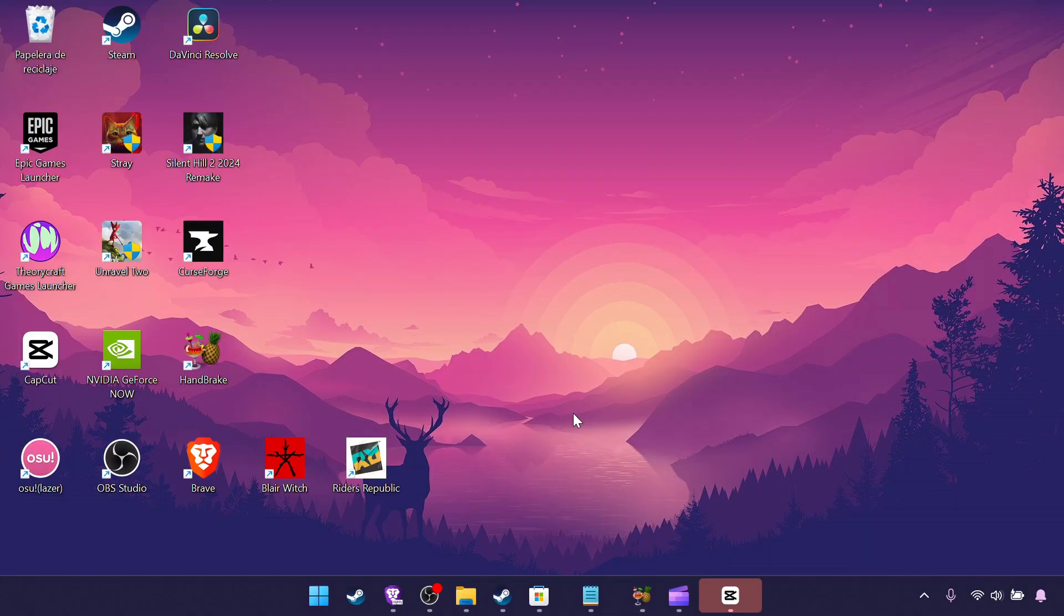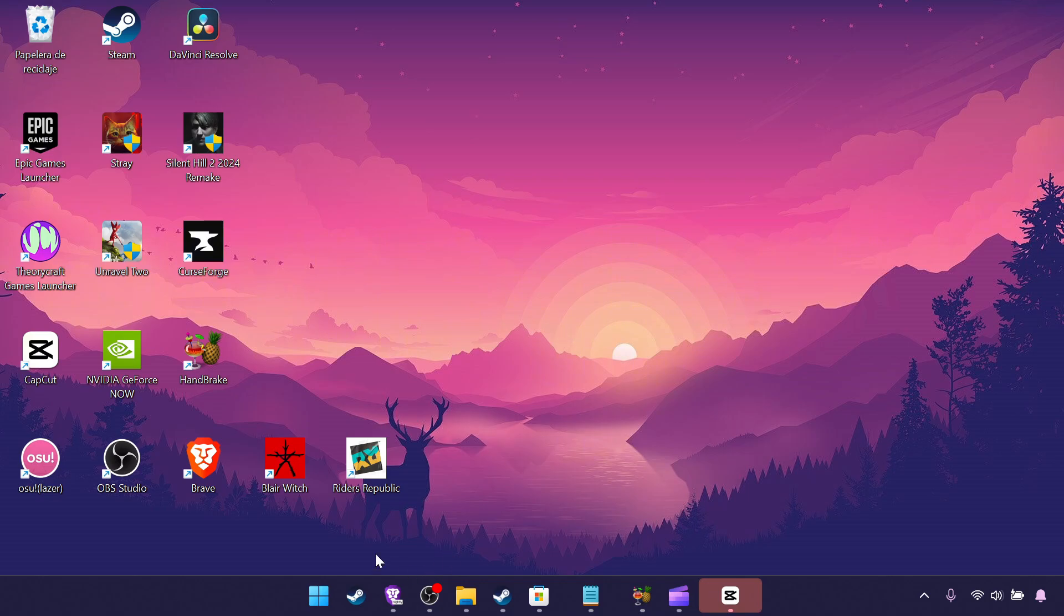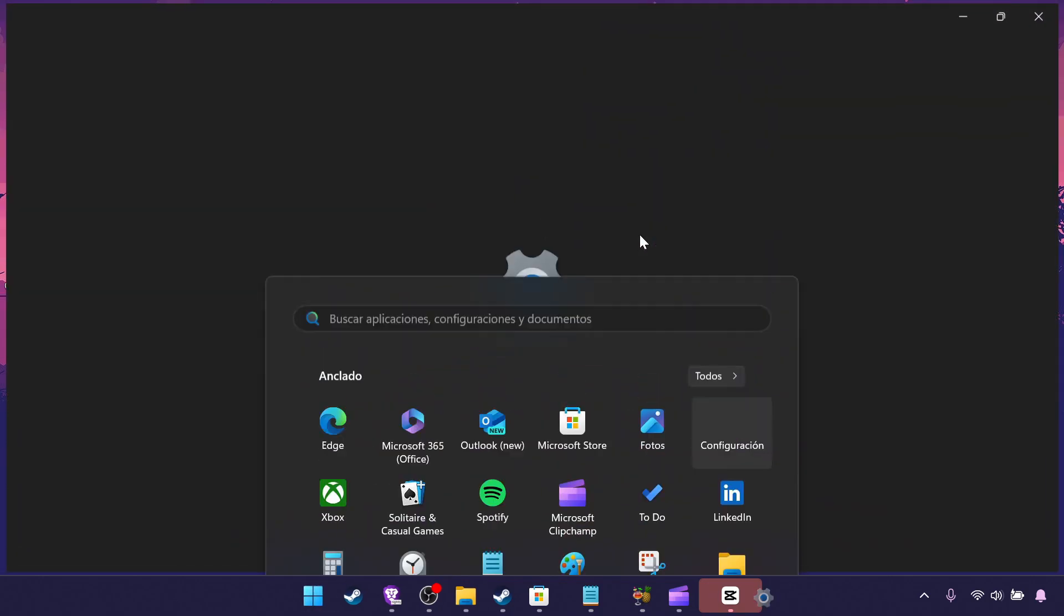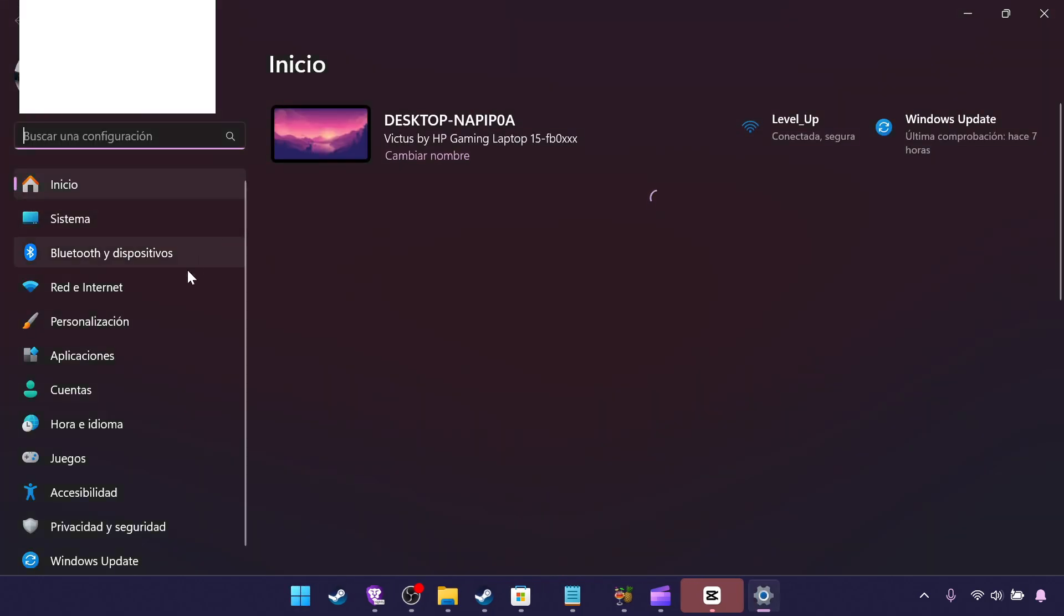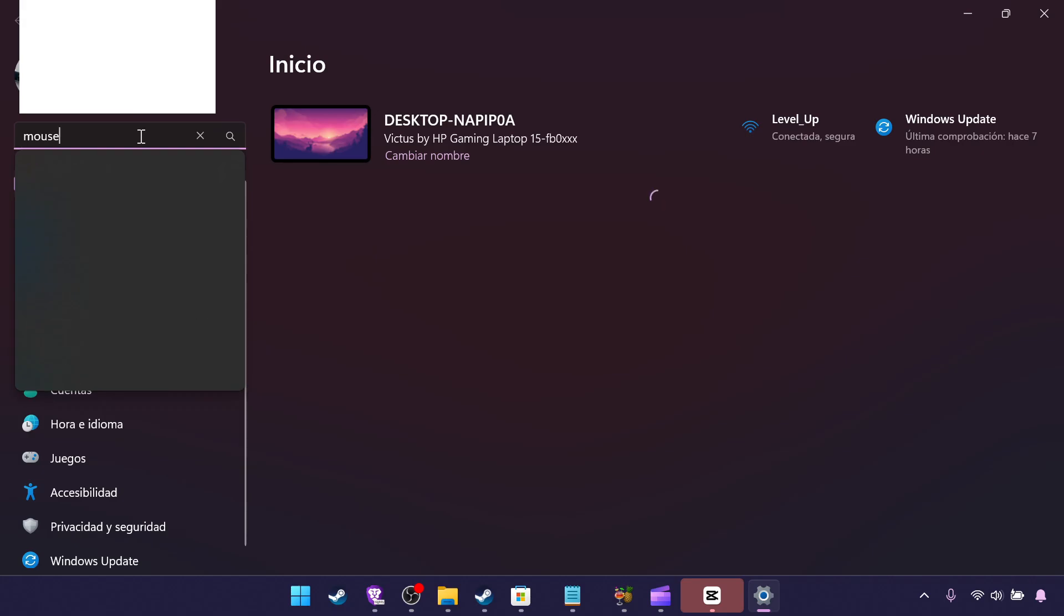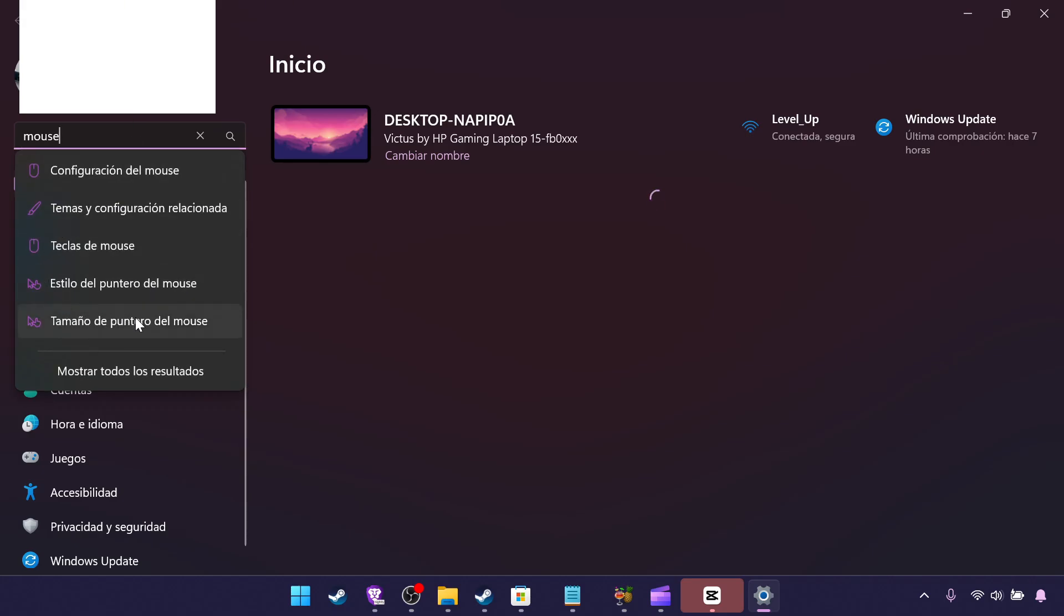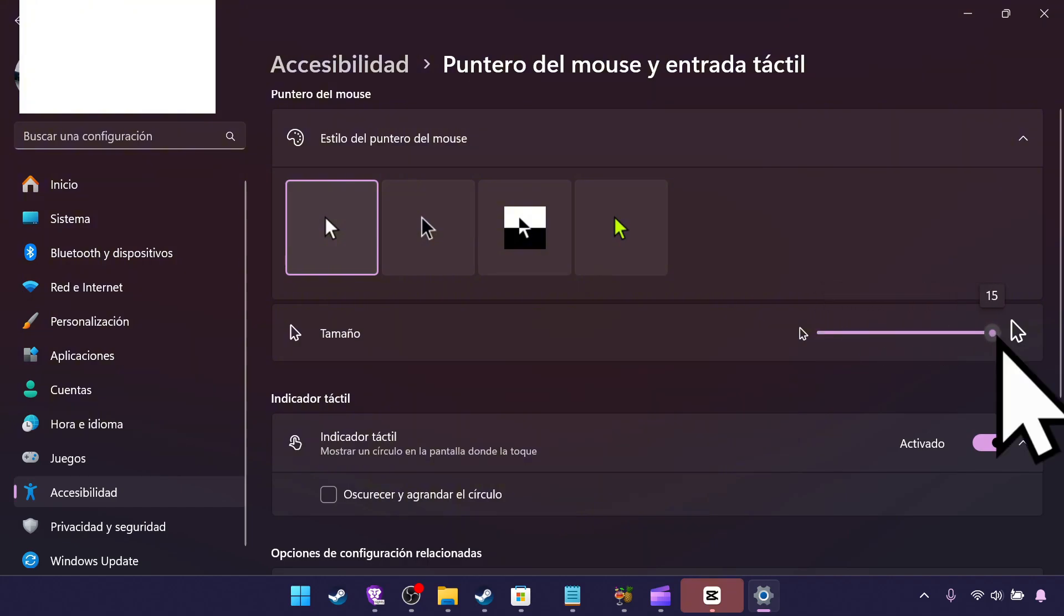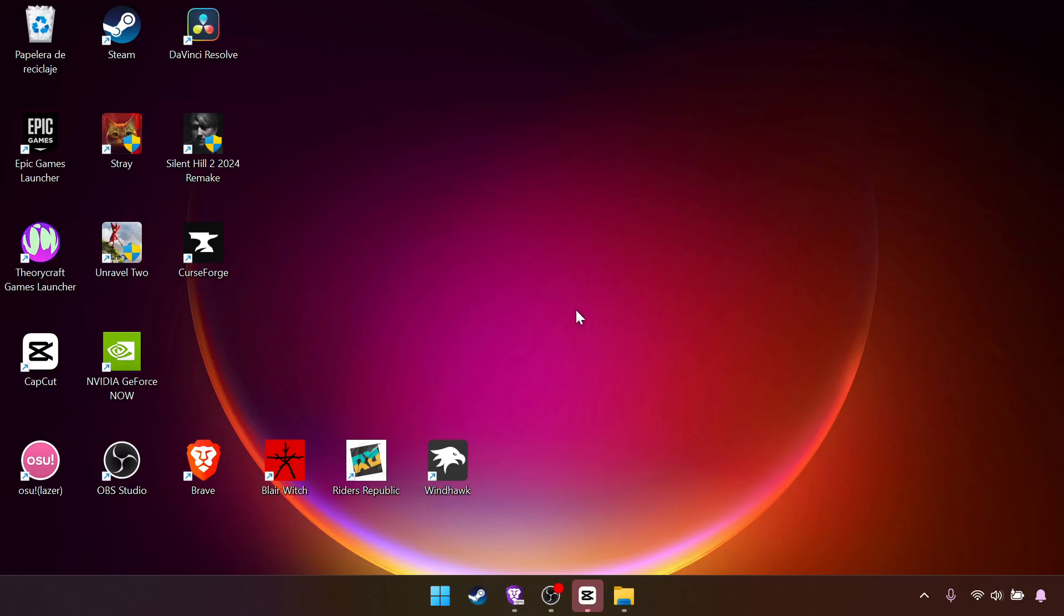The default size of the mouse of Windows is kind of annoying in a small screen like the Steam Deck. So what we want to do is Windows Settings, we search mouse and size of the mouse, and with this slider you can change the size.